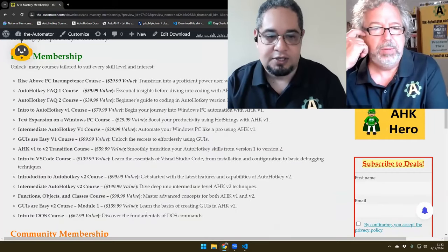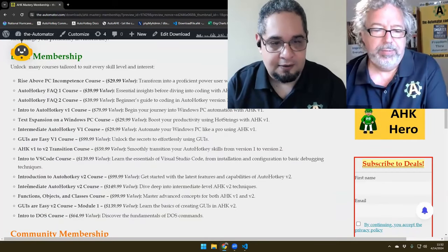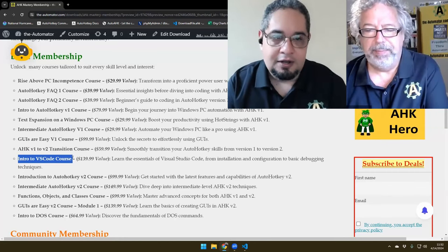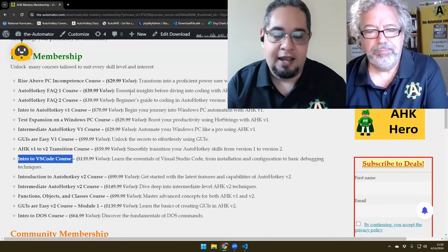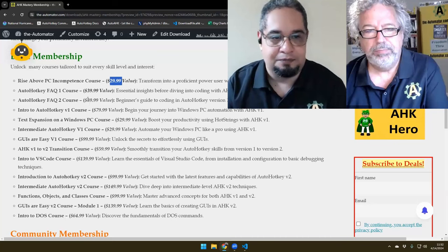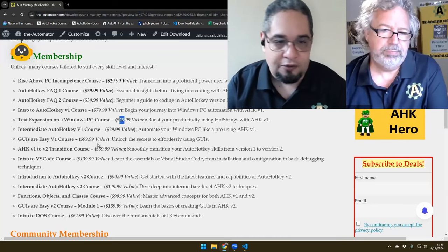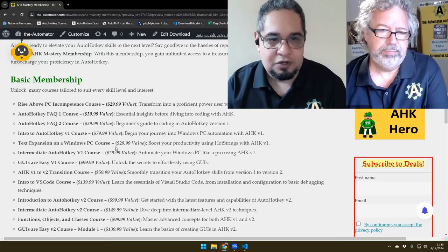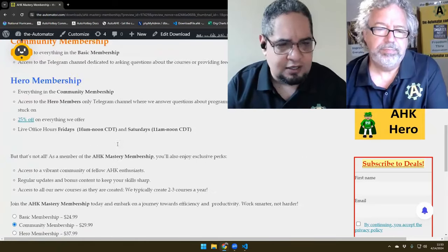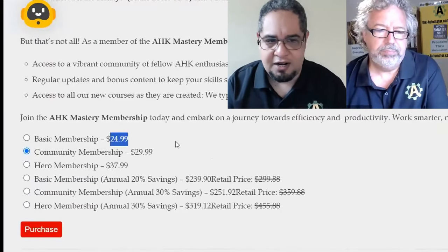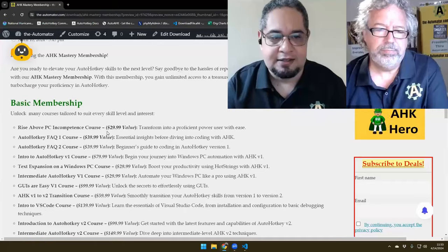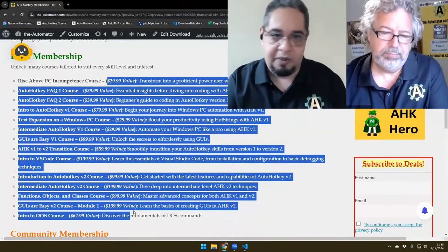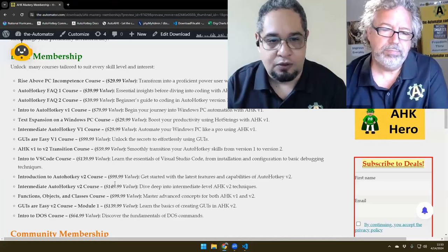There are 14 courses total. We're going to be releasing the introduction to VS Code soon. Would you rather be buying the courses on a one-off basis and end up paying a lot of money, or just simply select the membership, which is $24.99 for the basic membership? You get access to all the courses and go at your own pace.